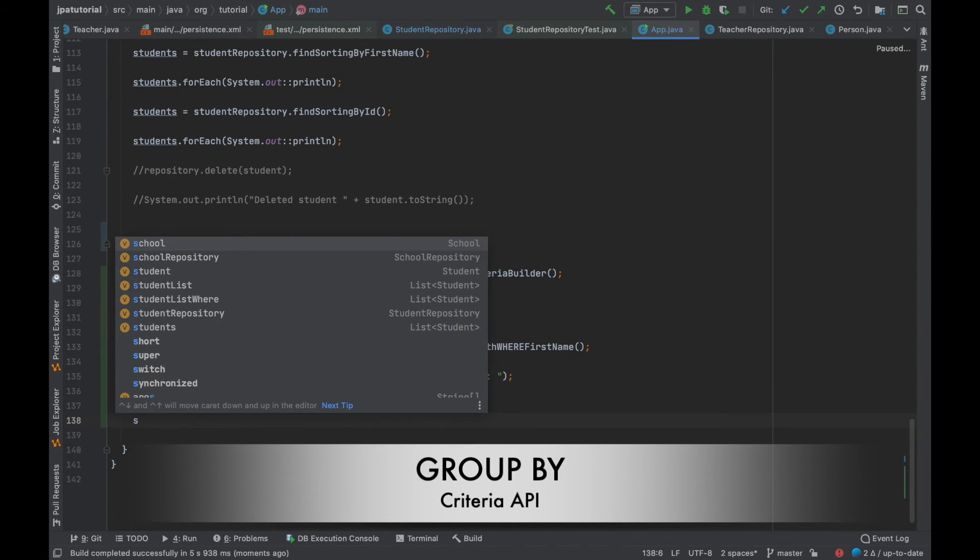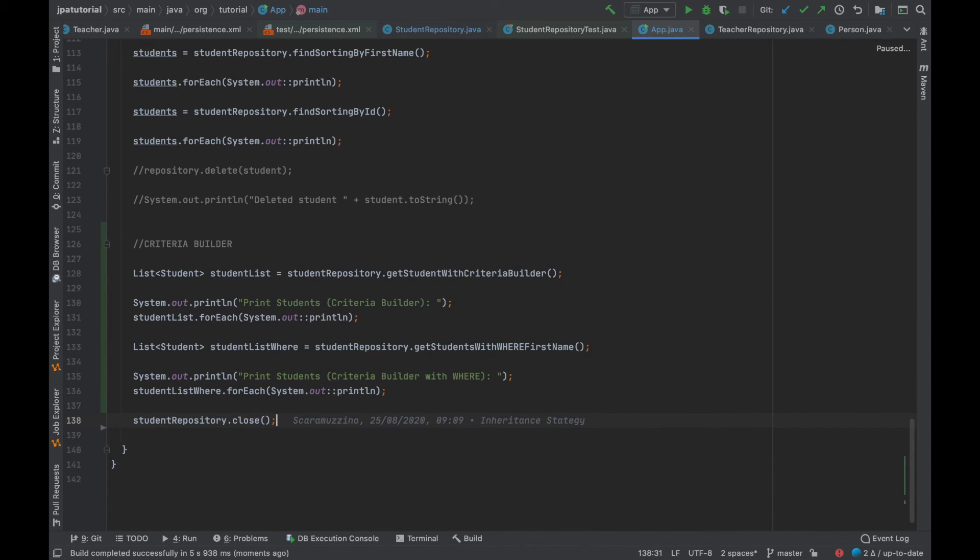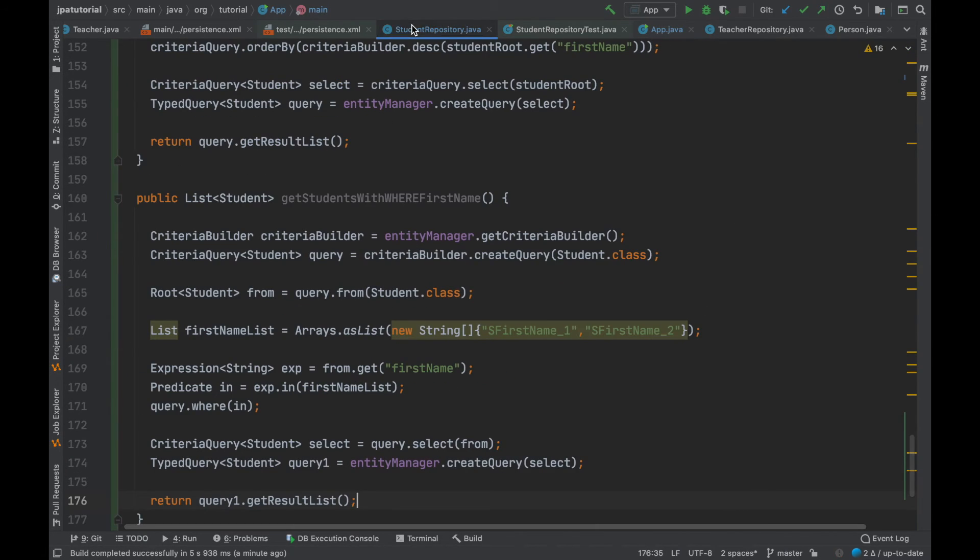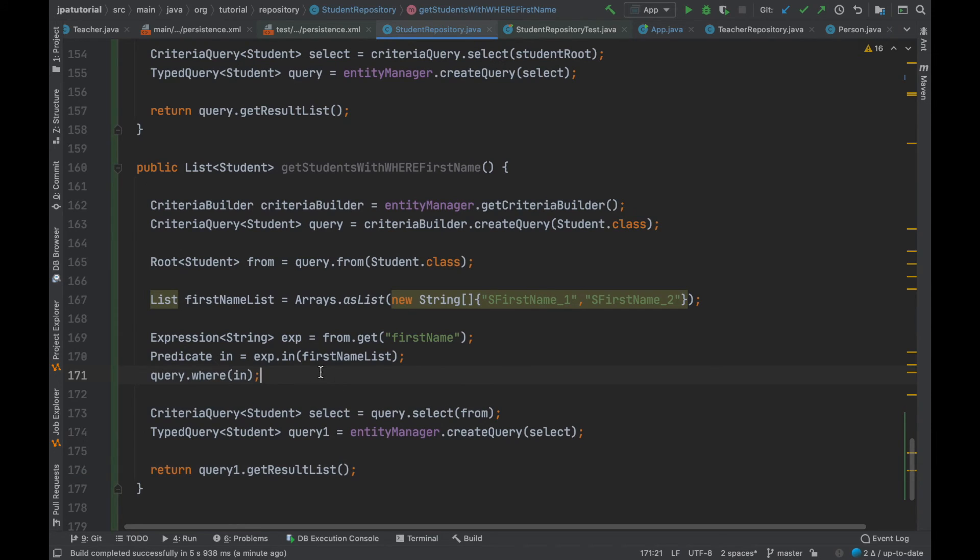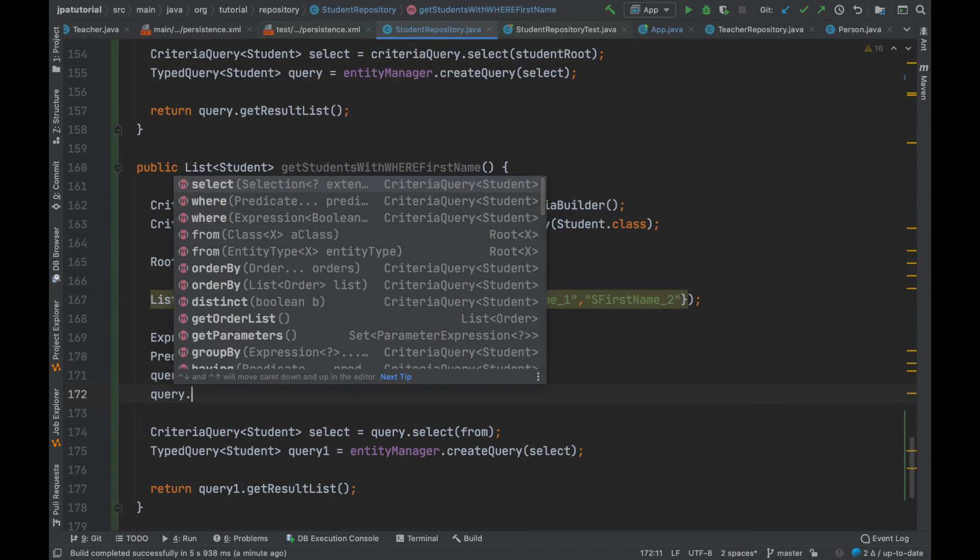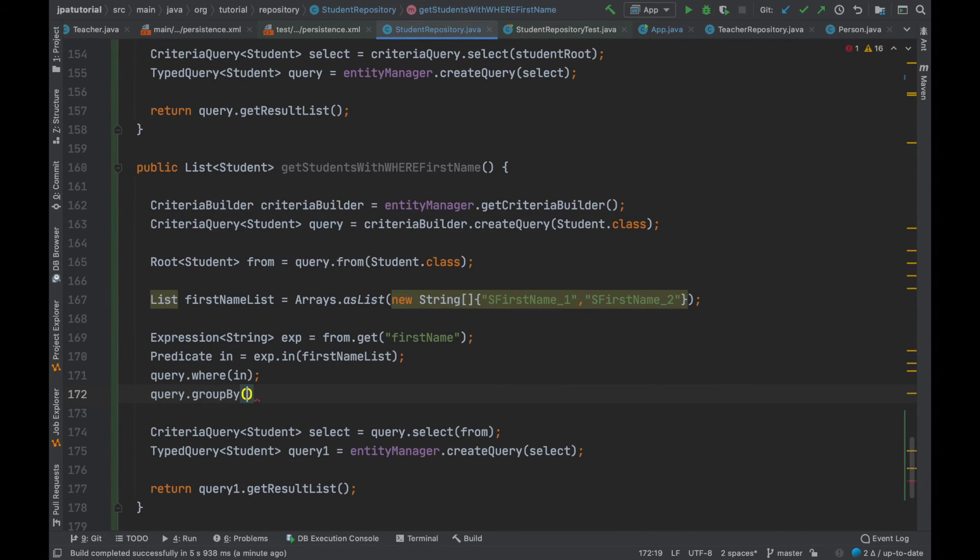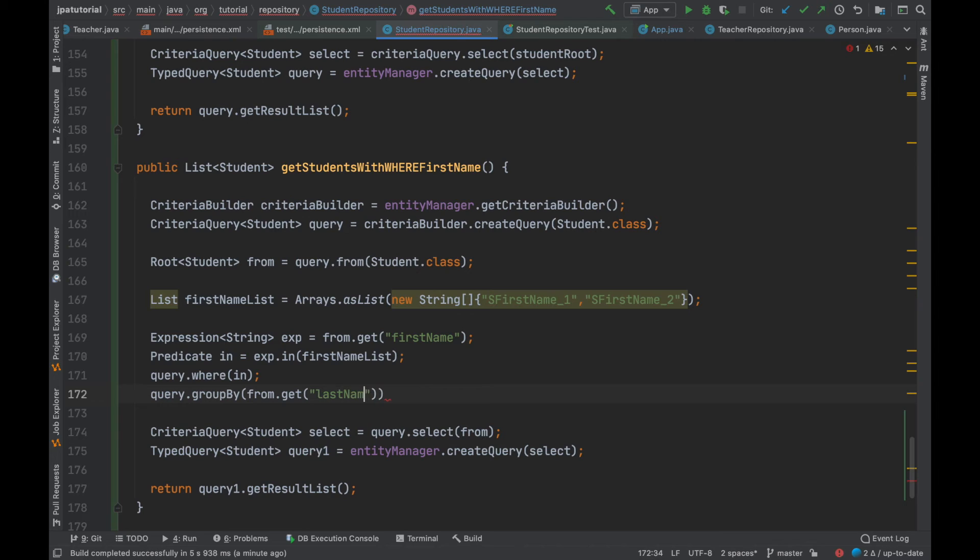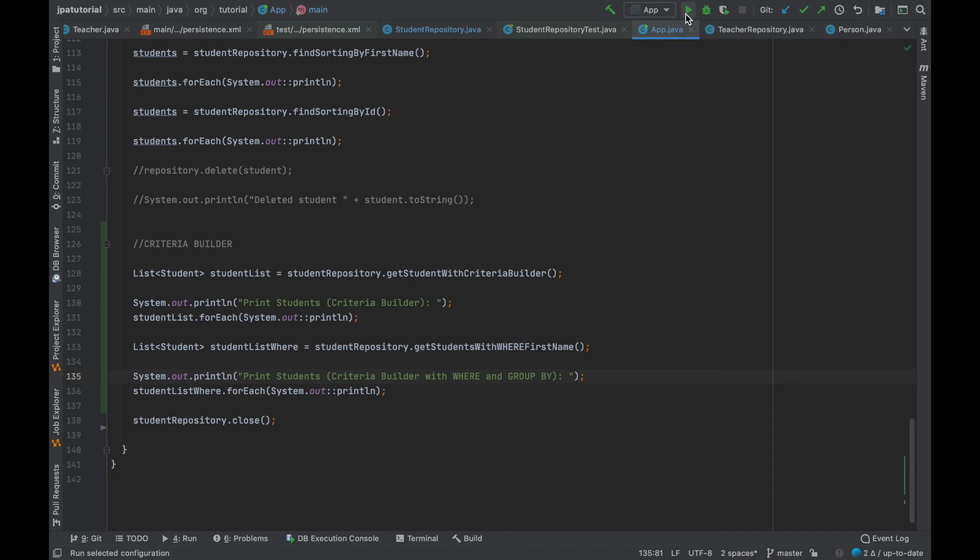Last but not least, group by clause. The group by clause is used to collect data from one or more tables and rank them in a group. I'm going to use the clause inside the get student with where first name after the where clause and I'm going to group by last name. Let's test it.